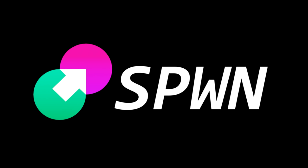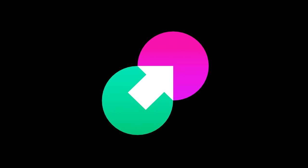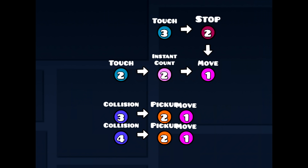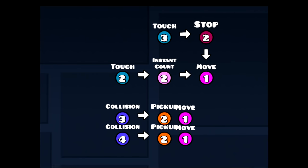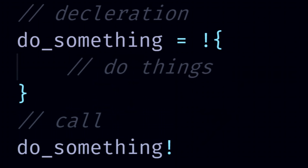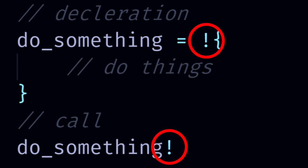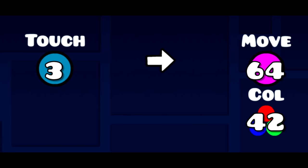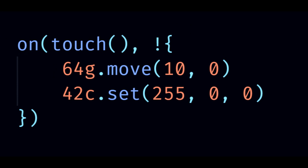In spawn, and now I'm talking about the programming language, not the trigger, we call a bunch of triggers that can be triggered by a spawn trigger a trigger function, and it looks like this. This exclamation mark is what kind of characterizes it, so when you see one, you know you're dealing with the trigger function. Whenever there is some group ID being triggered, or spawned, there is pretty much always some trigger function involved.